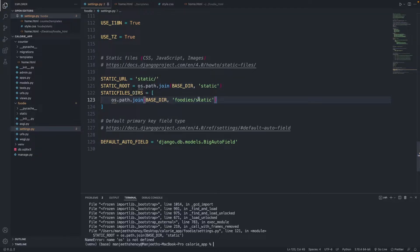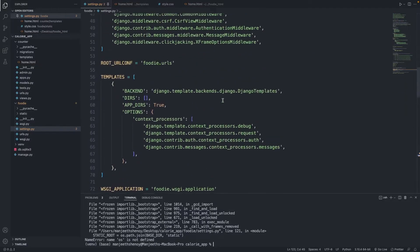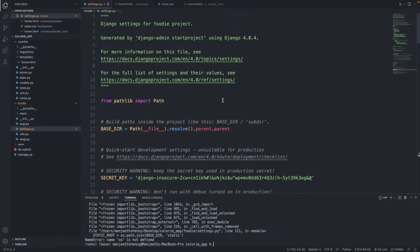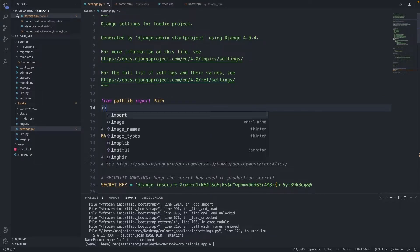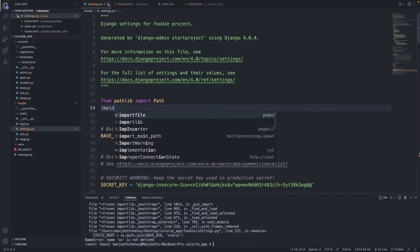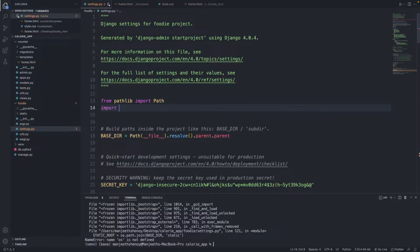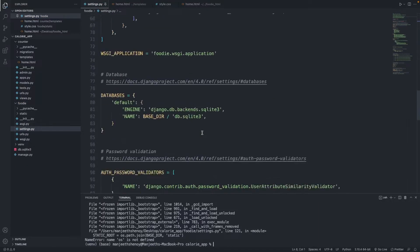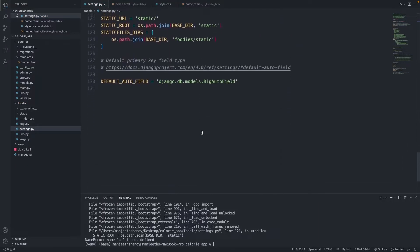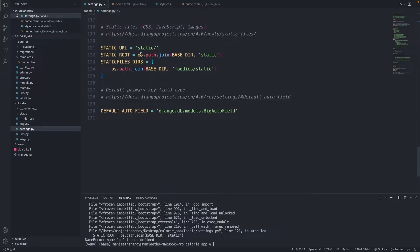So STATIC_ROOT os.path.join BASE_DIR static, STATICFILES_DIRS os.path.join would be starting. I think they're all good. So let's scroll to the top and under path let's import os. So I think we should have the error gone now. There's no error now, so everything looks good.